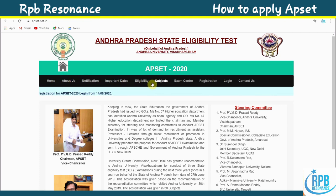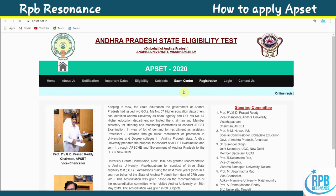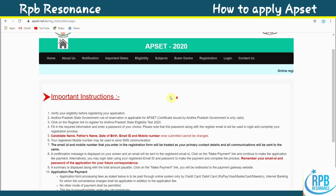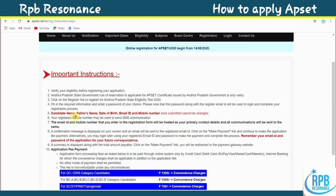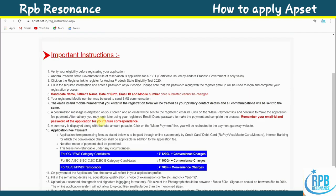The main menu includes: home, about us, notification, important dates, eligibility, subjects, exam center, registration, login, and contact us. Now click on registration. You'll get important instructions — you should read all the information given in the important instructions section. There are 16 points in total.